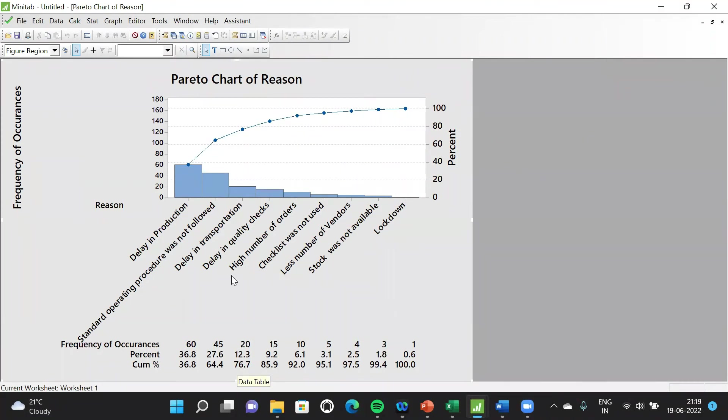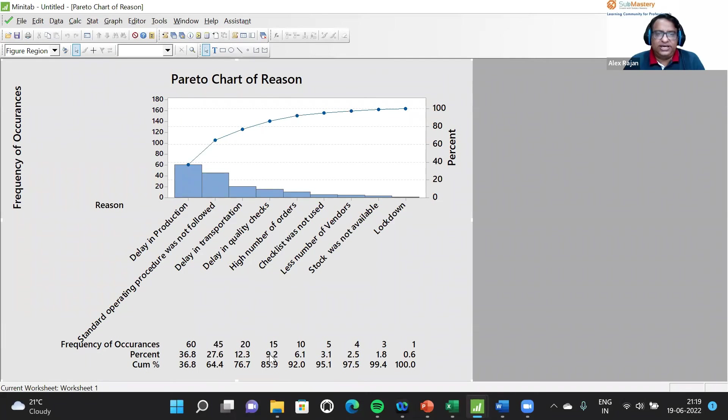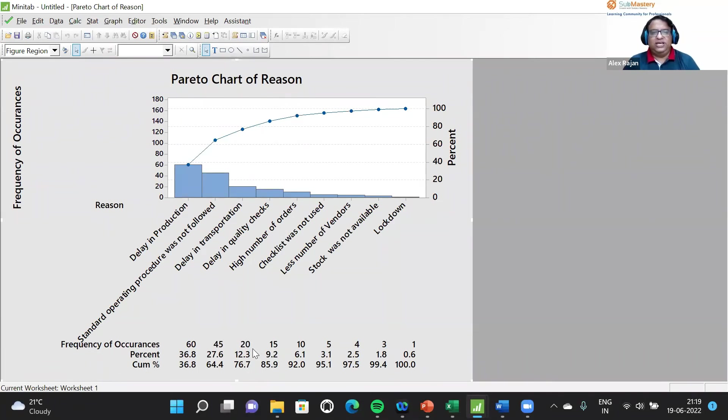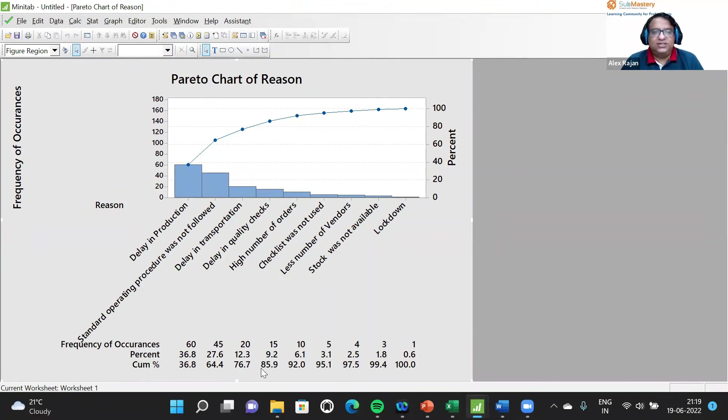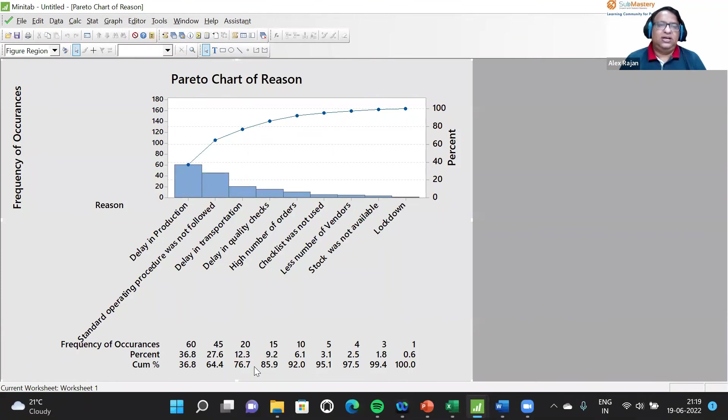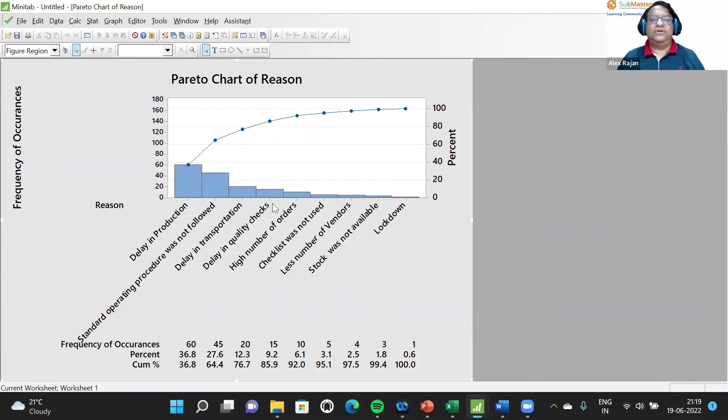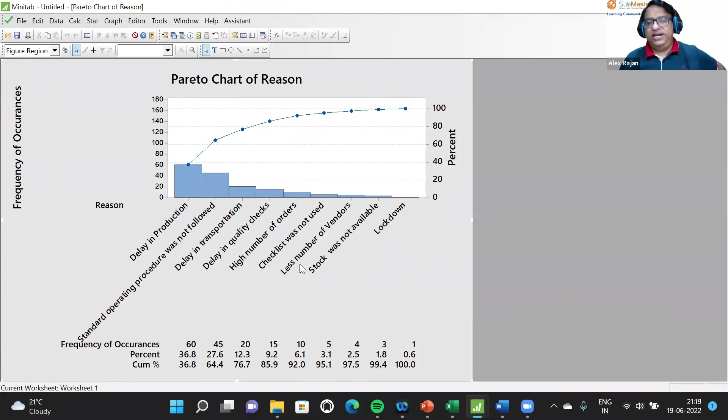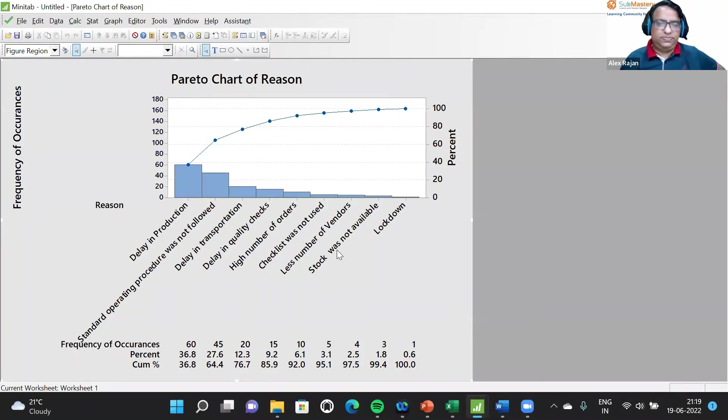15 times it is because of delay in quality check, 9.2 percent, cumulative 85.2. So how much is near to 80 percent is what we check. We can say the first three reasons are cumulatively resulting near to 80 percent. If we just focus on these three reasons, 80 percent of the problems can be resolved.